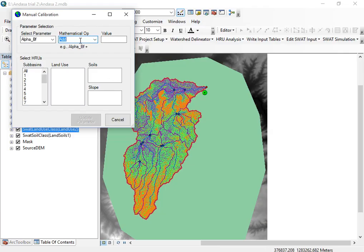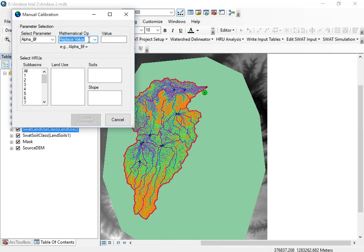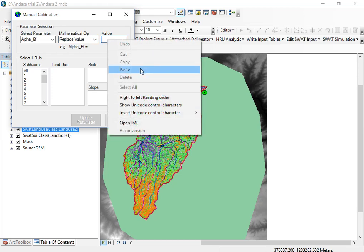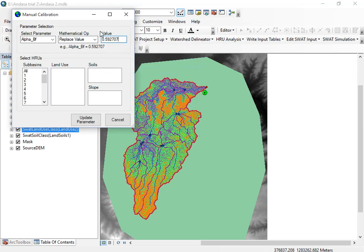So for the V operation, you select 'replace existing value.' If your parameter coefficient is A, you select the 'add' mathematical operation. If your parameter coefficient is R, you select the 'multiply by' mathematical operation. Then you copy and paste the fitted value into the field.